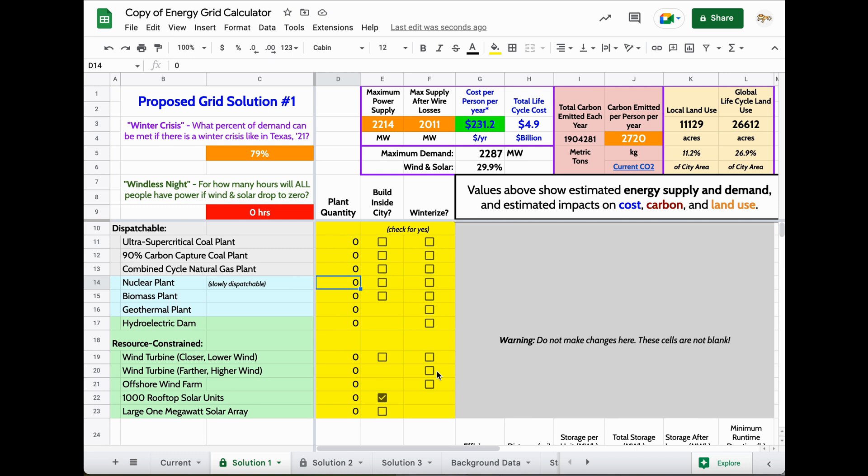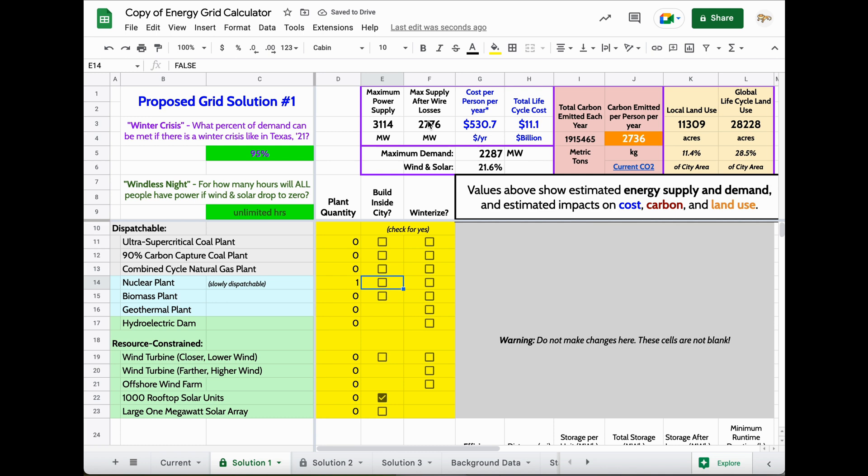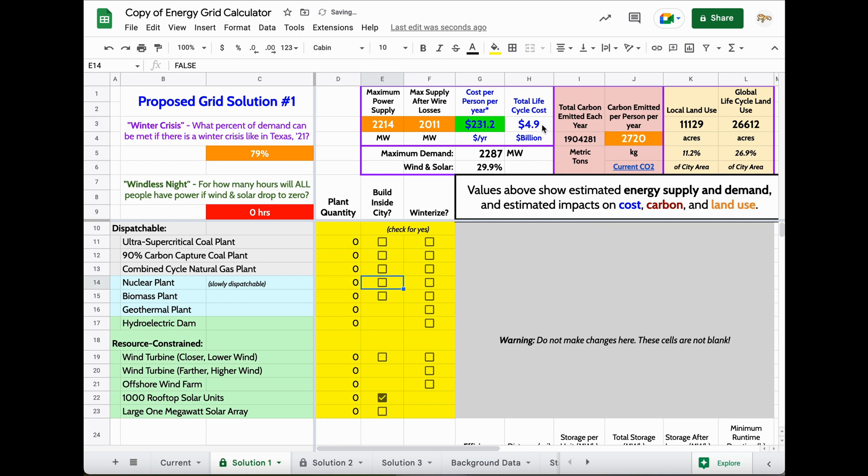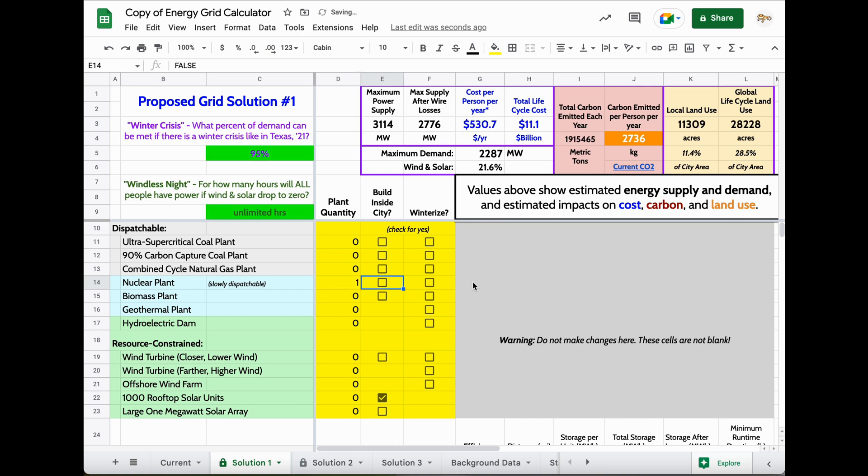If I was to add one nuclear plant, that gives me way more supply than I might need. But notice what has happened to the cost. The cost has gone from $5 billion or $230 per person per year to like twice that or more than twice that. That may be a good solution because it definitely makes my grid more reliable, but it could be that cost is something that we want to pay really close attention to.